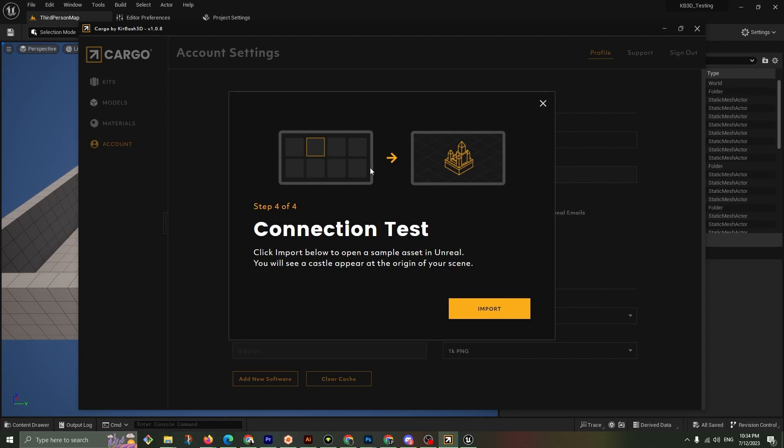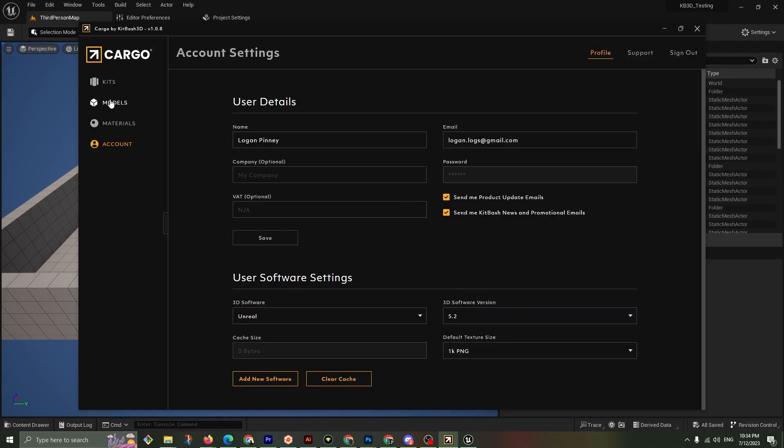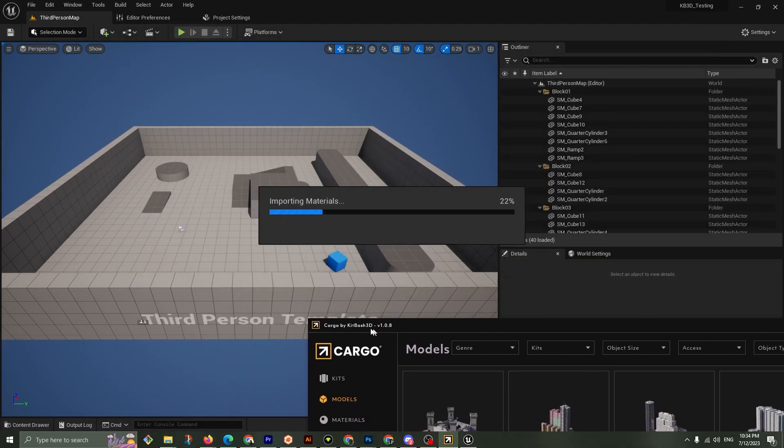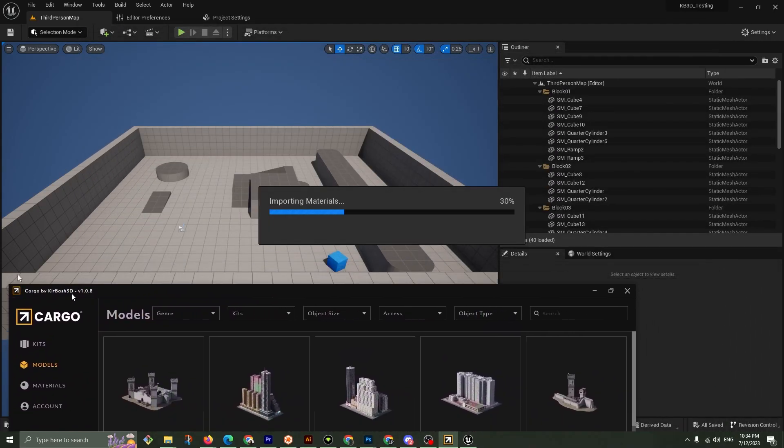Now it's testing the connection. So great, it's downloaded it. Let's hit import. Software setup complete. Close. We'll go over to models.